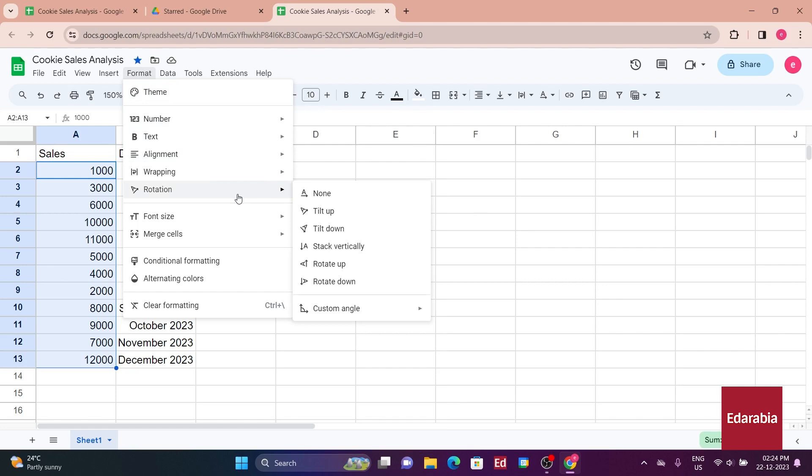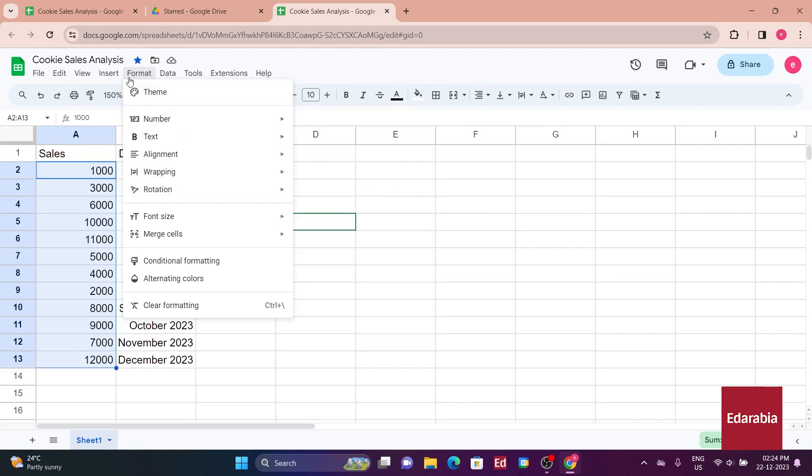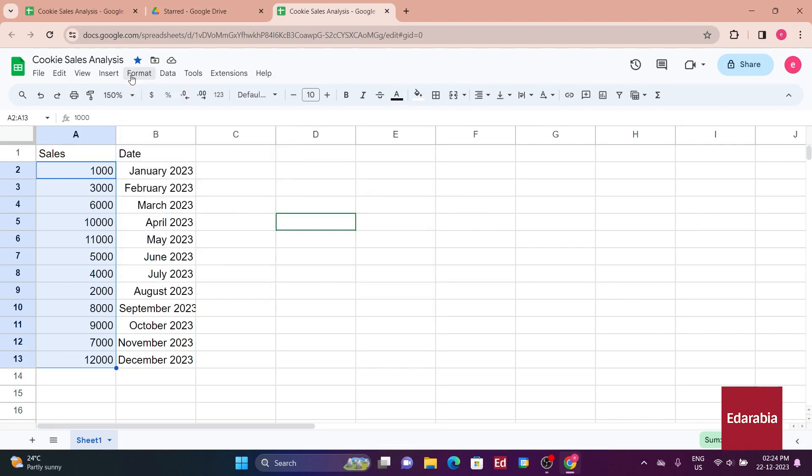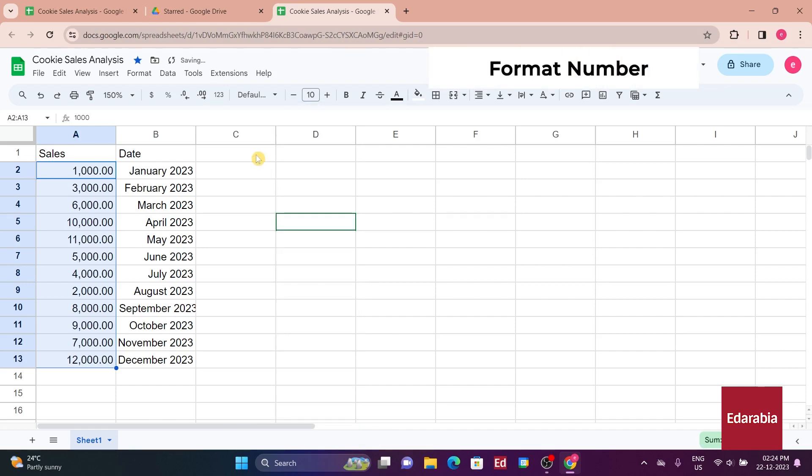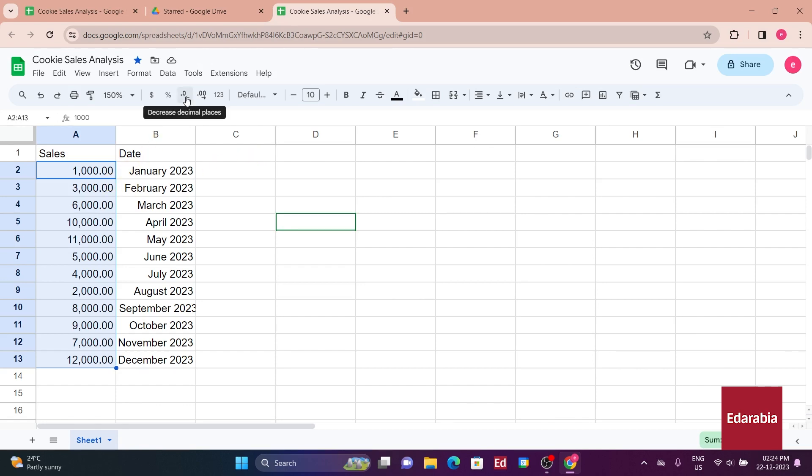Exiting the menu, you find additional formatting options in the toolbar below, allowing you to format the numbers as needed. For sales, which don't involve fractional quantities, you can decide to remove decimals for clarity. Adjusting the decimal places in the toolbar accomplishes this, enhancing the presentation of the sales data.